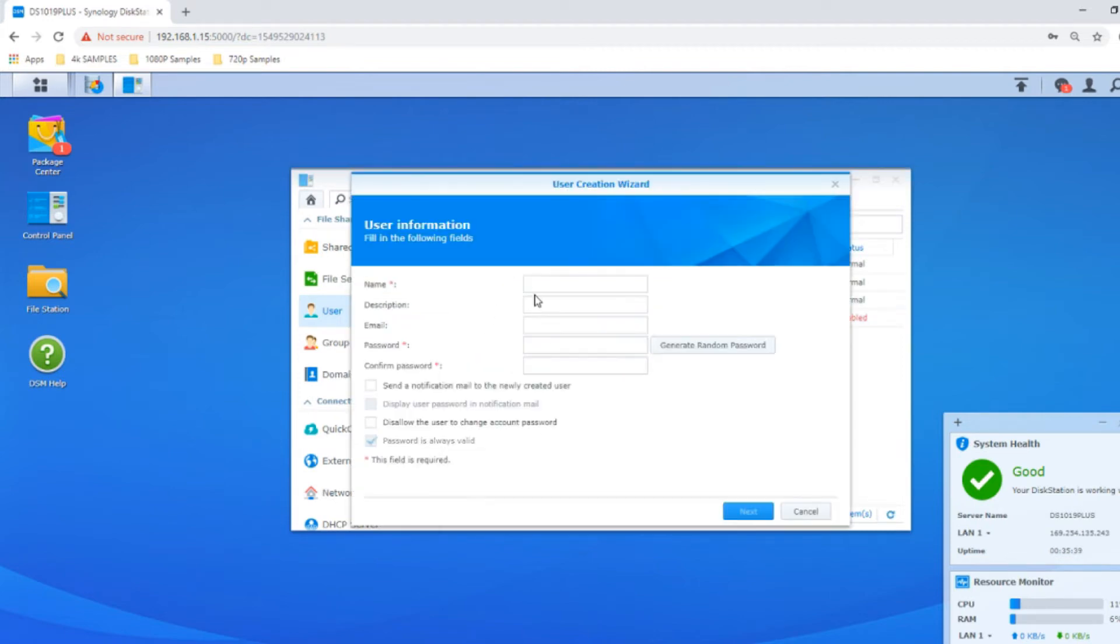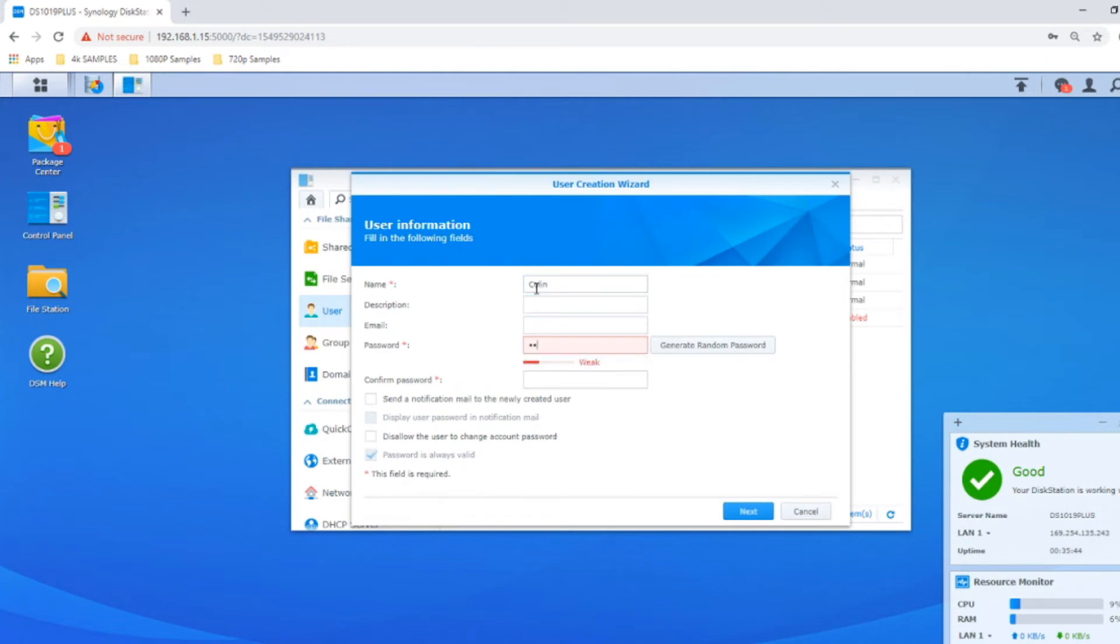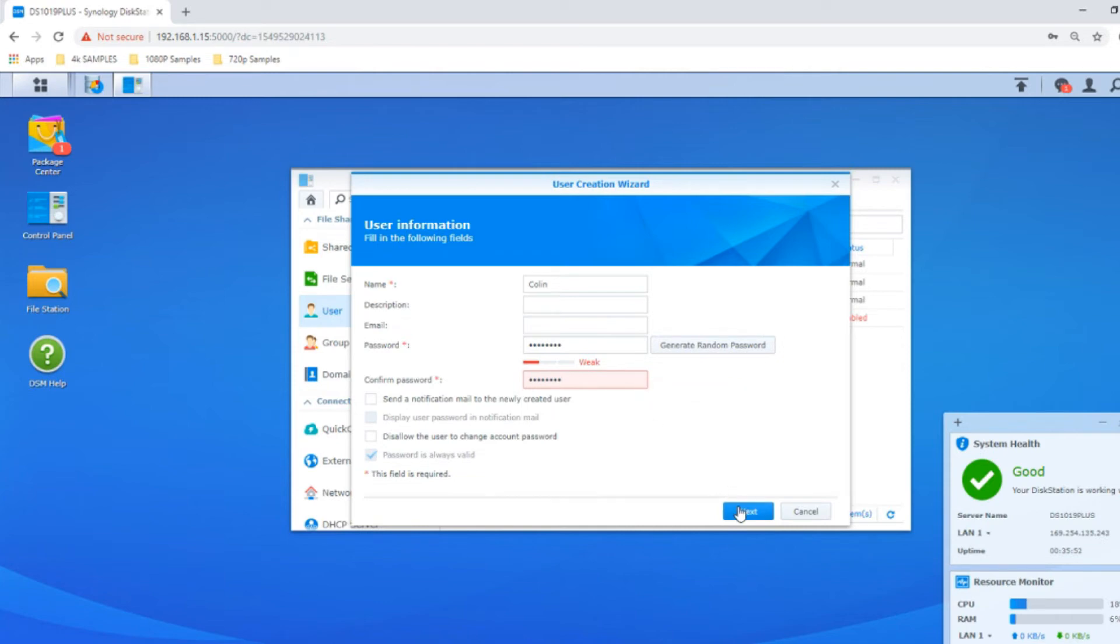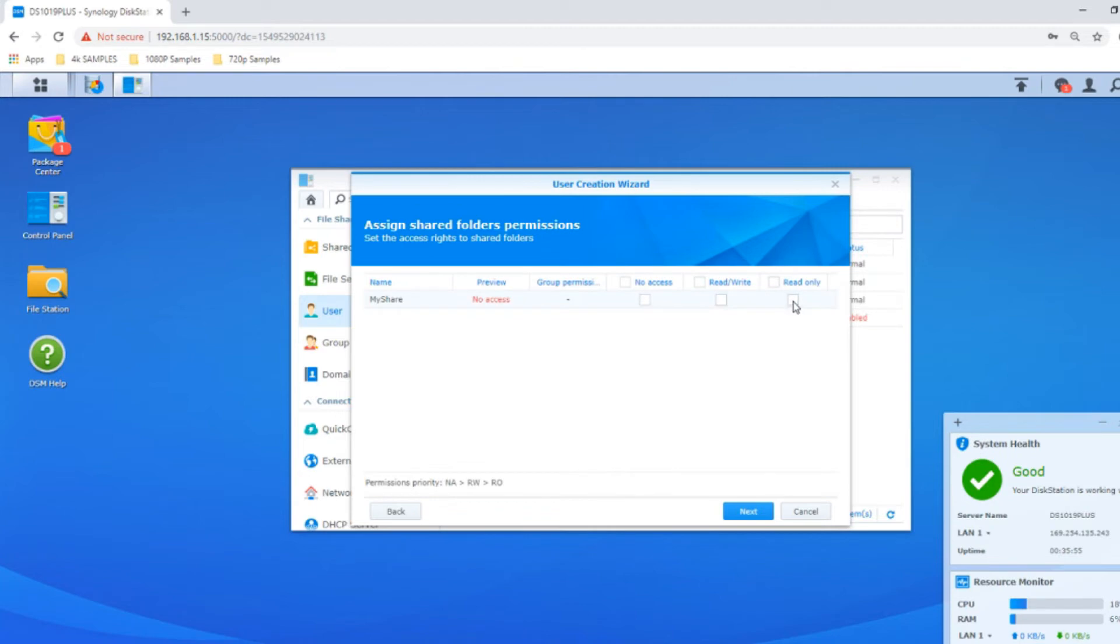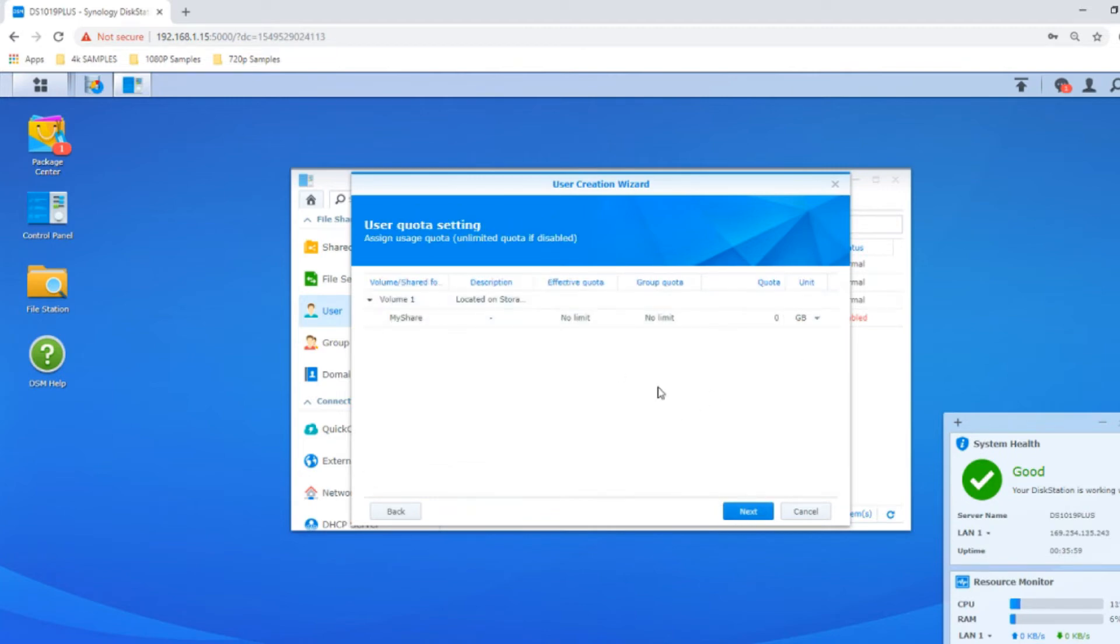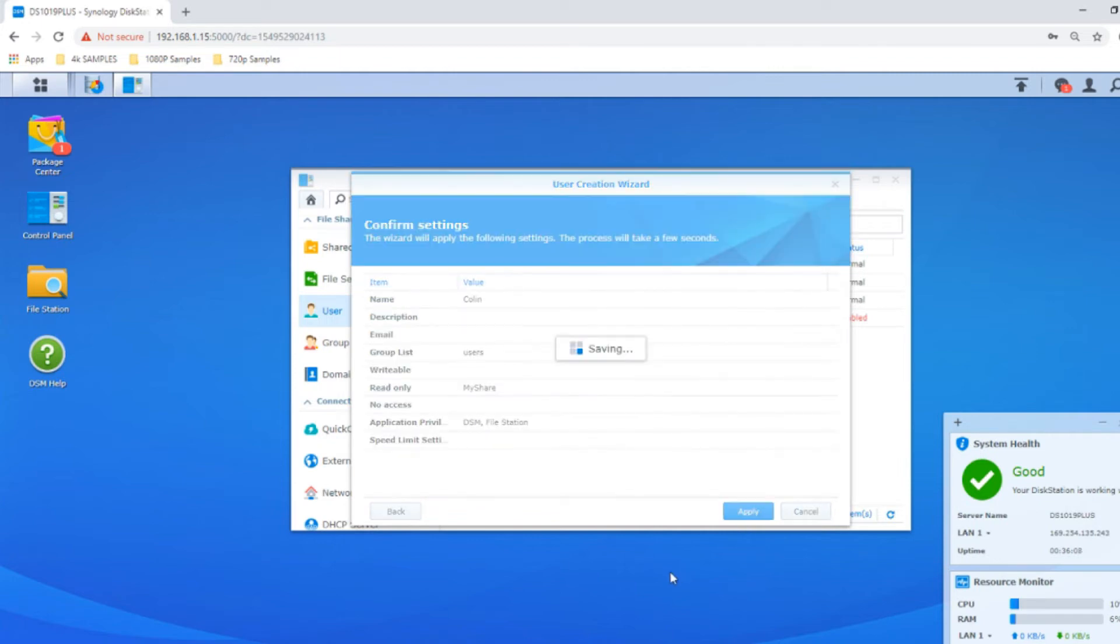Finally we'll create a final account called Colin. We'll give him read-only access to the shared folder, no storage limitations, and only let him access DSM and file station with those privileges. So for now we've created three users. All of these users can log into the DSM software with their own login.